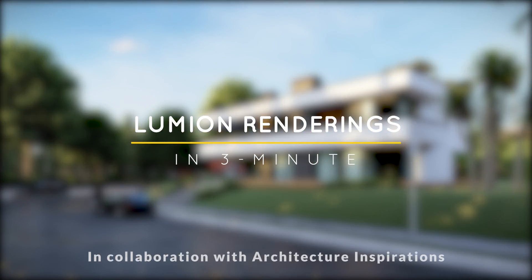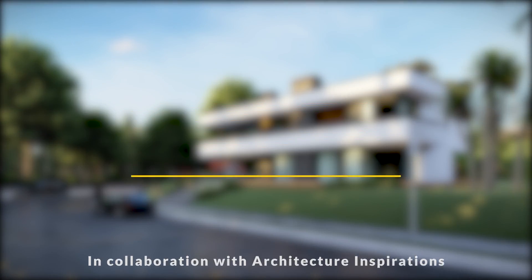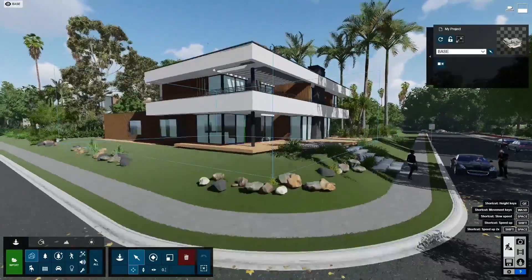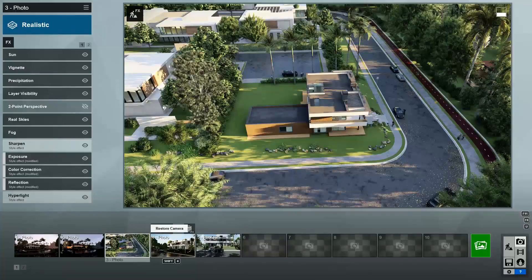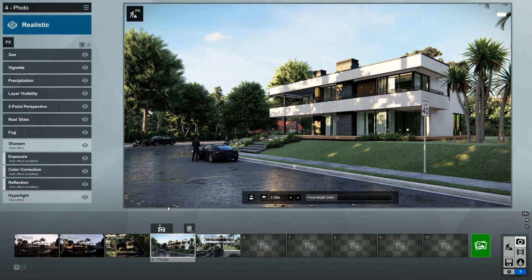Hello everyone, this is Mike Breitman with Lumion, and today I'm going to show you how to create renders in Lumion 10 in just three minutes. Let's get started.